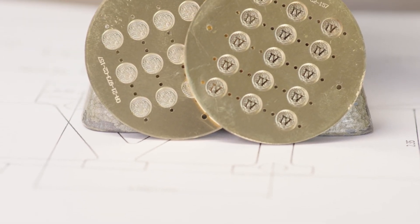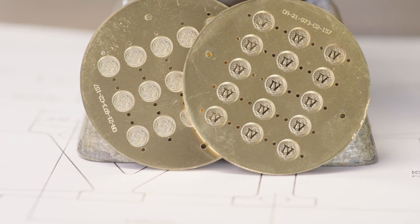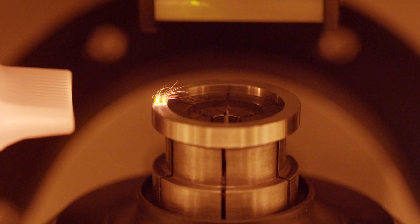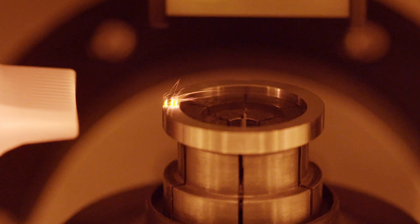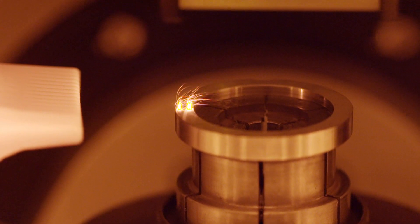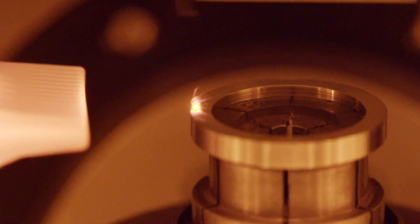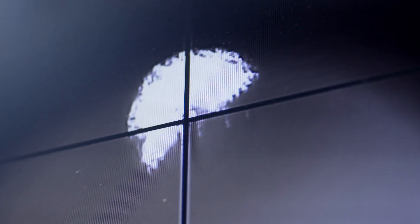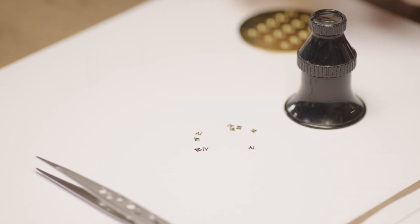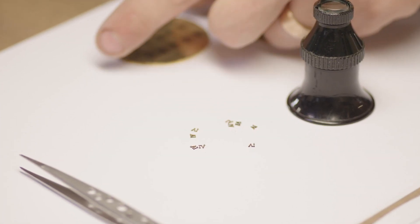The main advantages of femtosecond lasers are the precision and the fact that we can engrave and cut almost any material. There's also no thermal effect on the material.